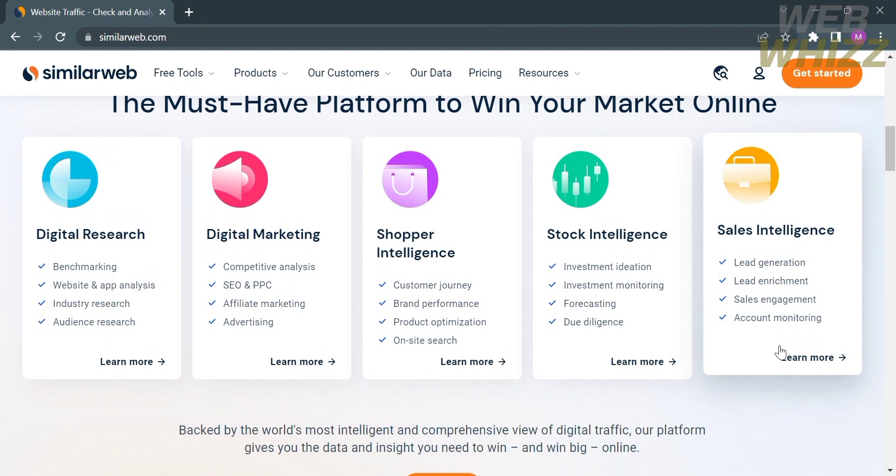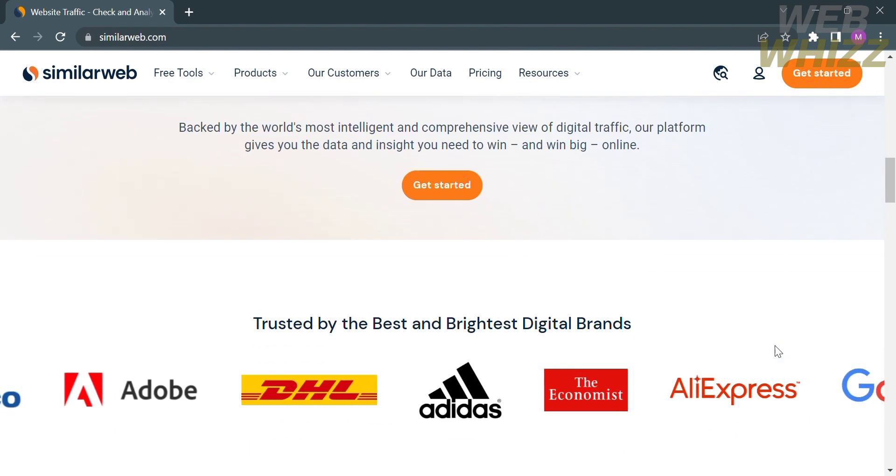For shopper intelligence, it offers customer journey, brand performance, product optimization, and on-site search. For stock intelligence, it offers investment ideation, investment monitoring, forecasting, and due diligence. For sales intelligence, it offers lead generation, lead enrichment, sales engagement, and account monitoring.